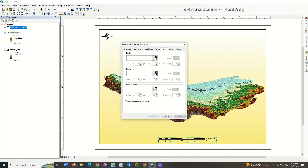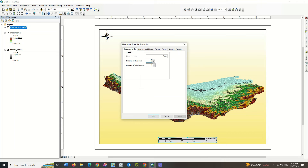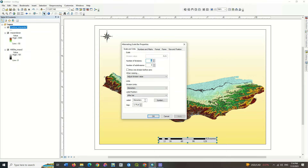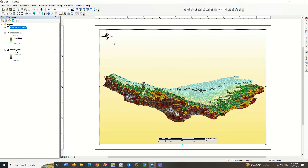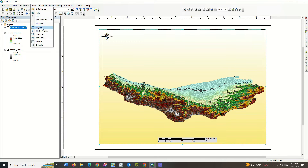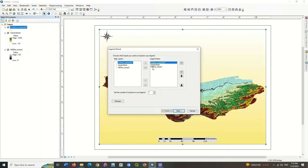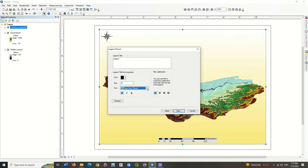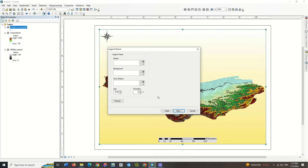Also choose a background. And finally, set a map legend. Place the layers that you want to be displayed in the legend on the right side. Also choose a background.